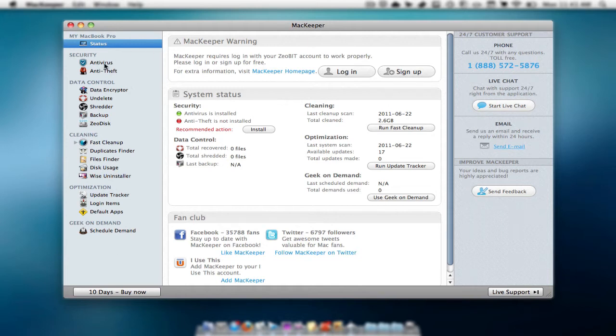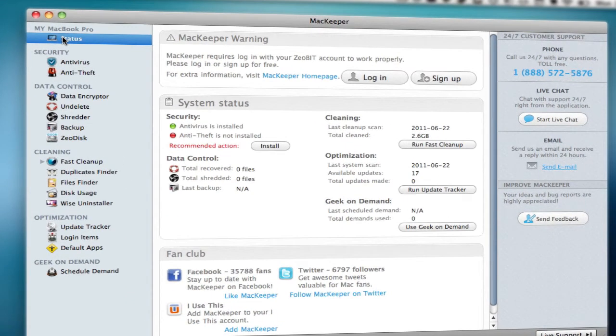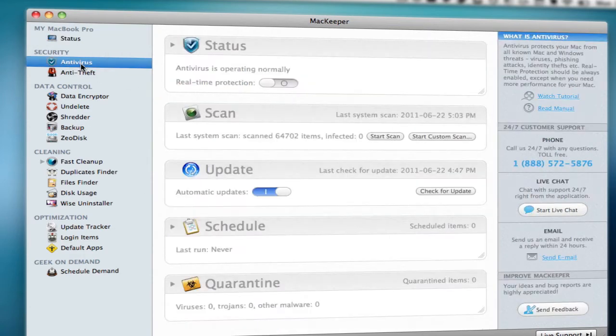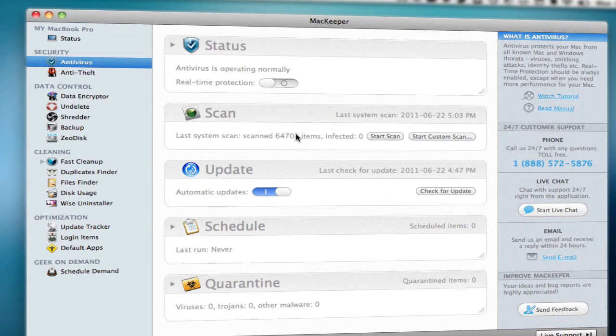It is like 20 applications combined pretty much into one. So let's have a look at it. The top here is pretty much just an overview of your whole Mac. Then we have your antivirus. As you can see, I scanned my computer and I found 64,702 items. Thankfully, zero were infected.